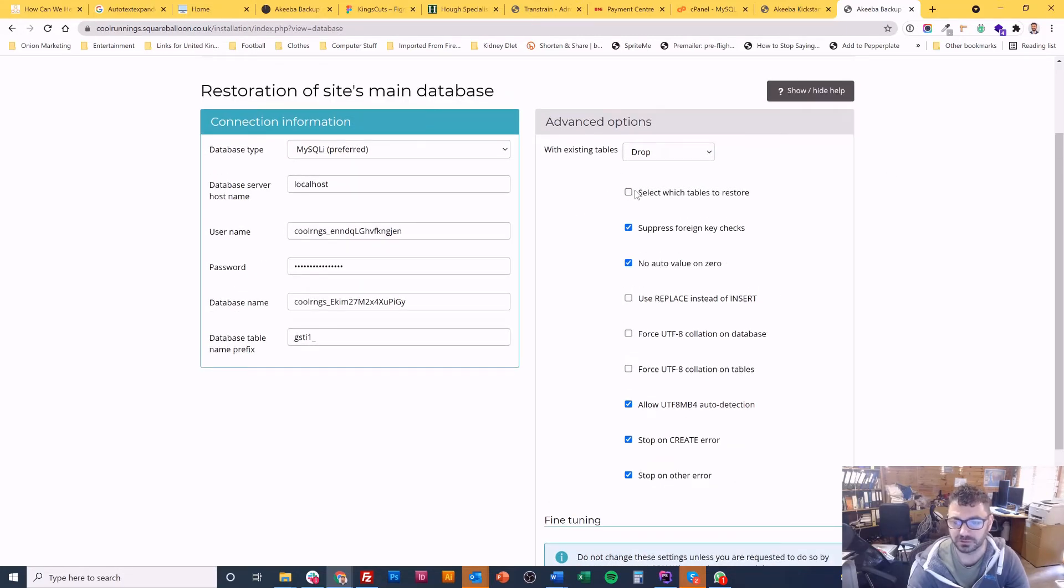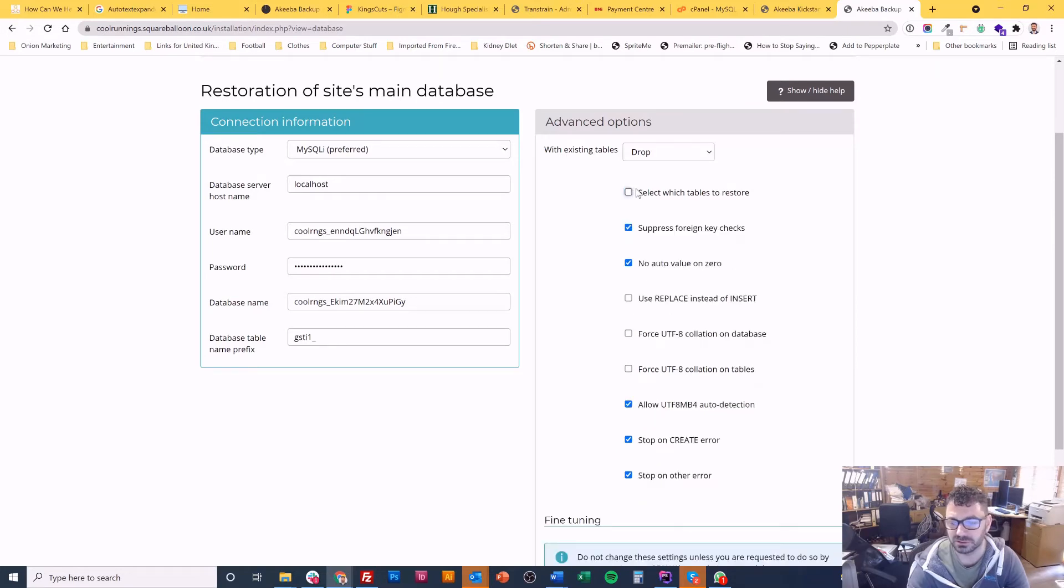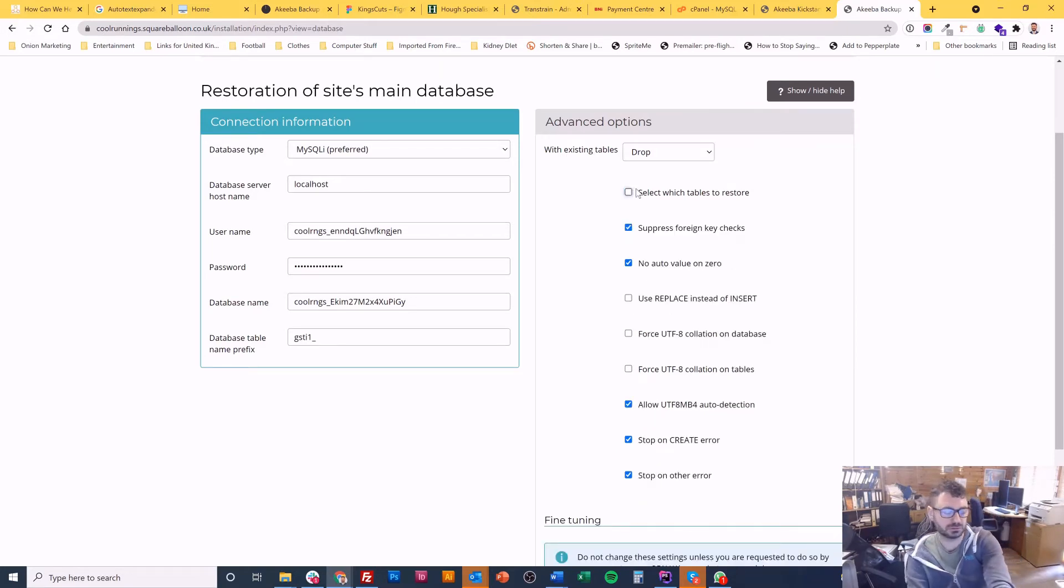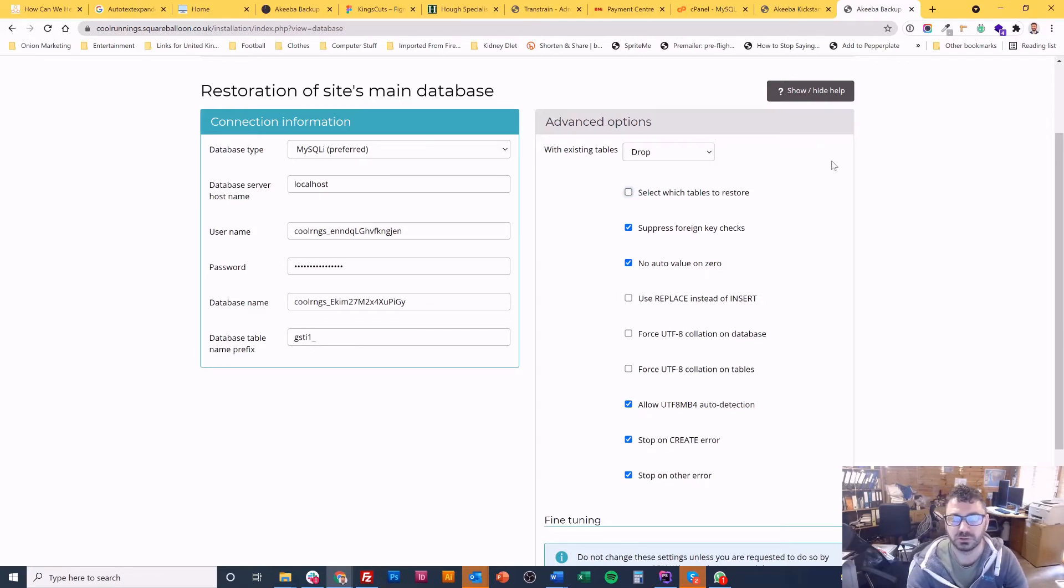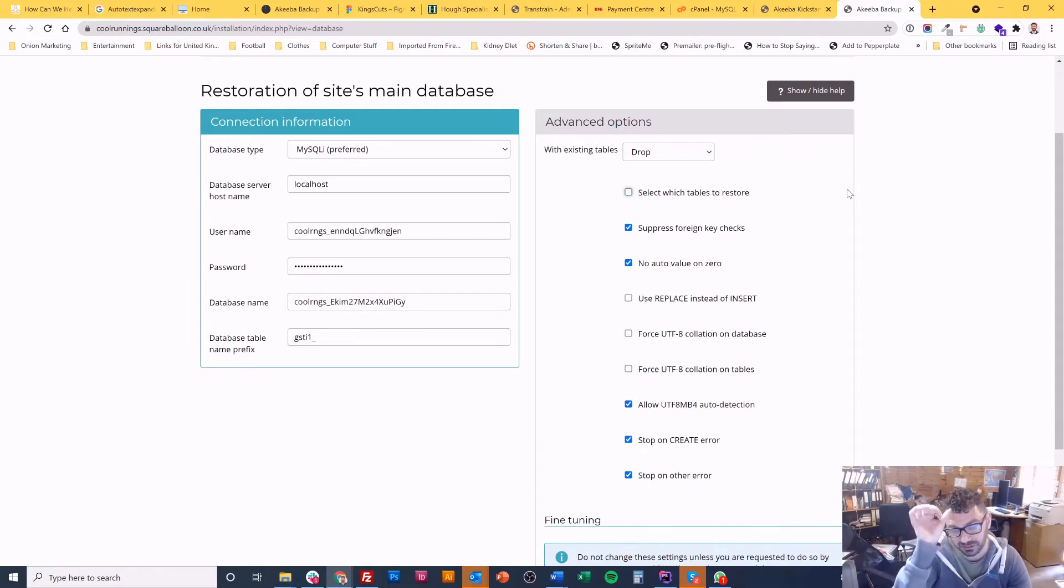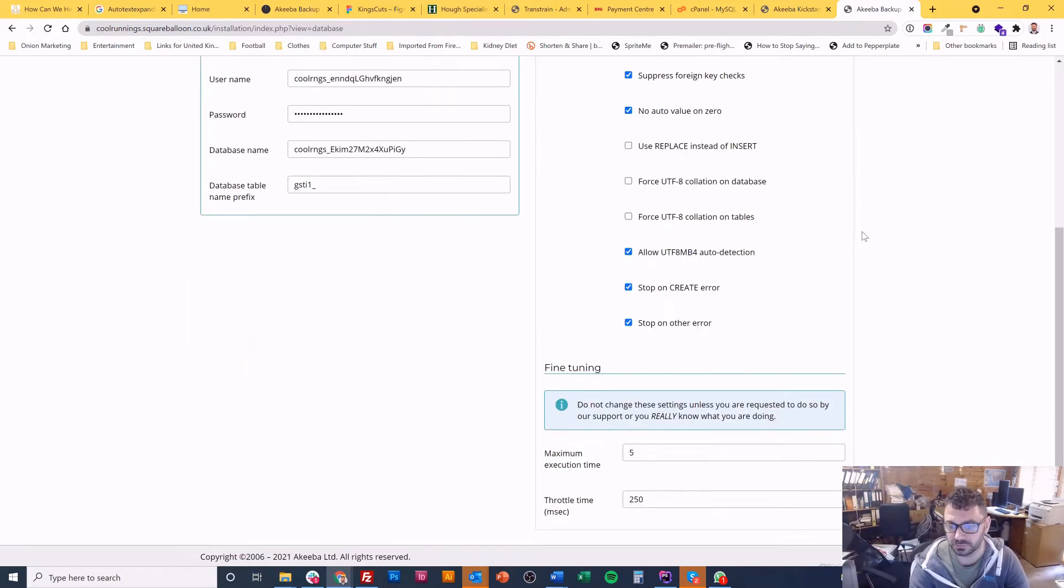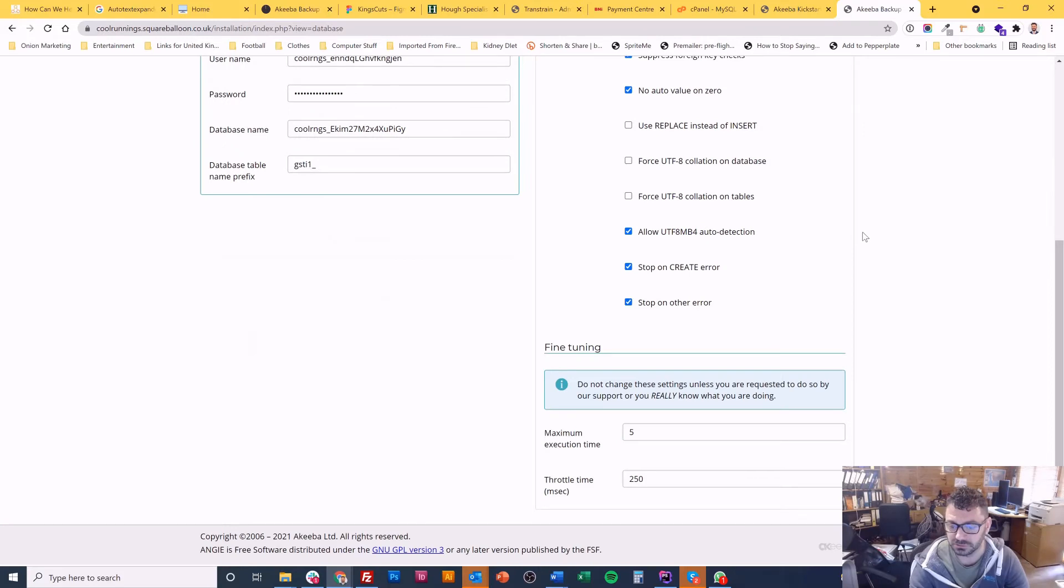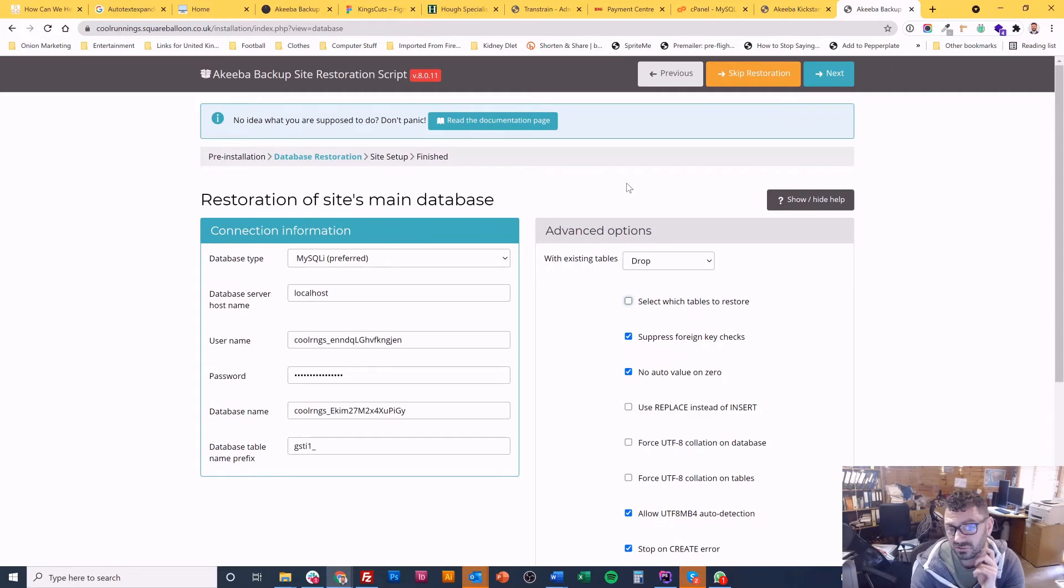You can select which tables to restore. So you may choose that if you wanted just to restore the content for the site and not all of the other tables. Or maybe you want to restore everything except the content because the content has been updated on the live site or something like that. So there's your options. But I don't normally change much. Normally I'm restoring either to a new site or a backup so I restore the entire thing.